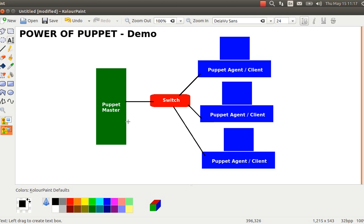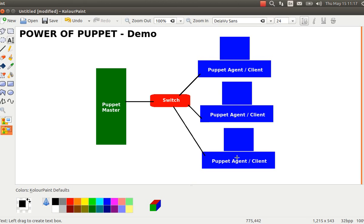Here you can see I have one machine configured as the Puppet Master, which is green in color, and then a couple of machines in blue which are configured as Puppet Agents. One machine acts as the Puppet Master and all others act as Puppet Agents, or simply clients.